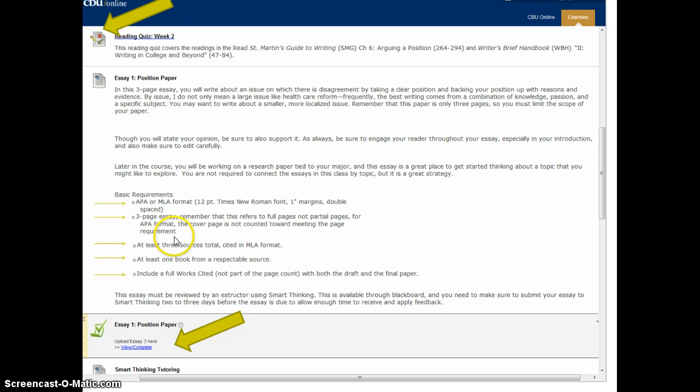The paper prompt says: for this week's assignment you're going to write a three-page essay where you write about an issue where there's a disagreement, take a clear position, and back it up with specific reasons and evidence. You need to think about what issue has argument on both sides — not too large, not too small, just something in the middle that you can cover in three pages and find research on. You will have at least three sources cited in MLA format, and at least one of your sources needs to be a book. Other sources can be online, but try to keep them current — within the last ten years is a good ballpark.